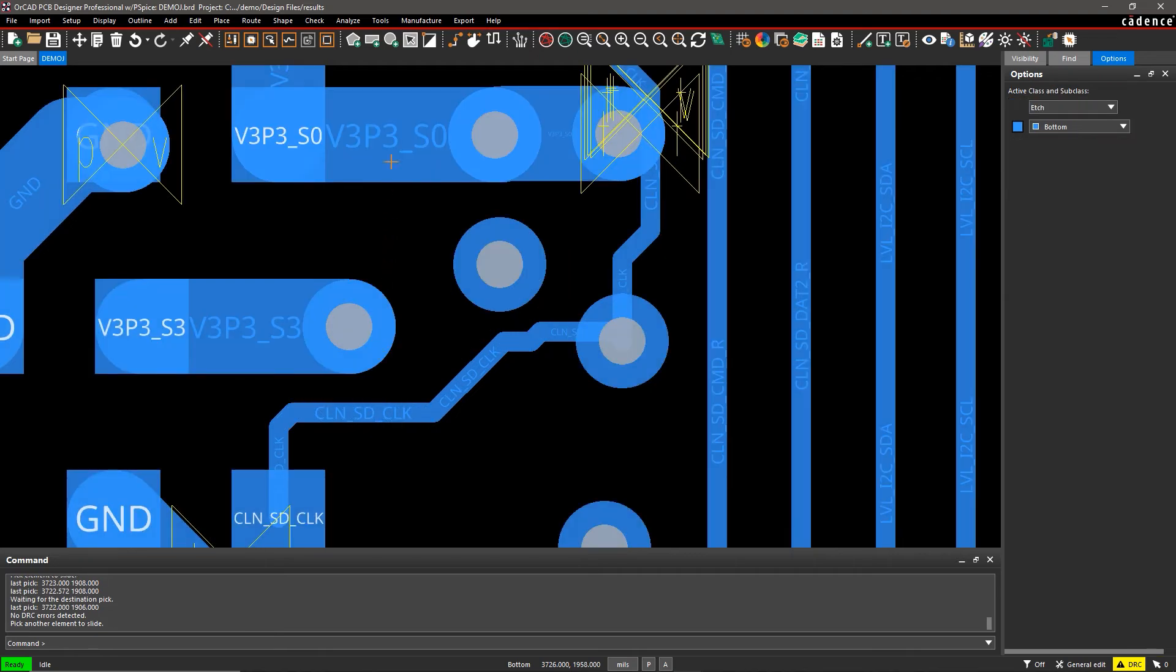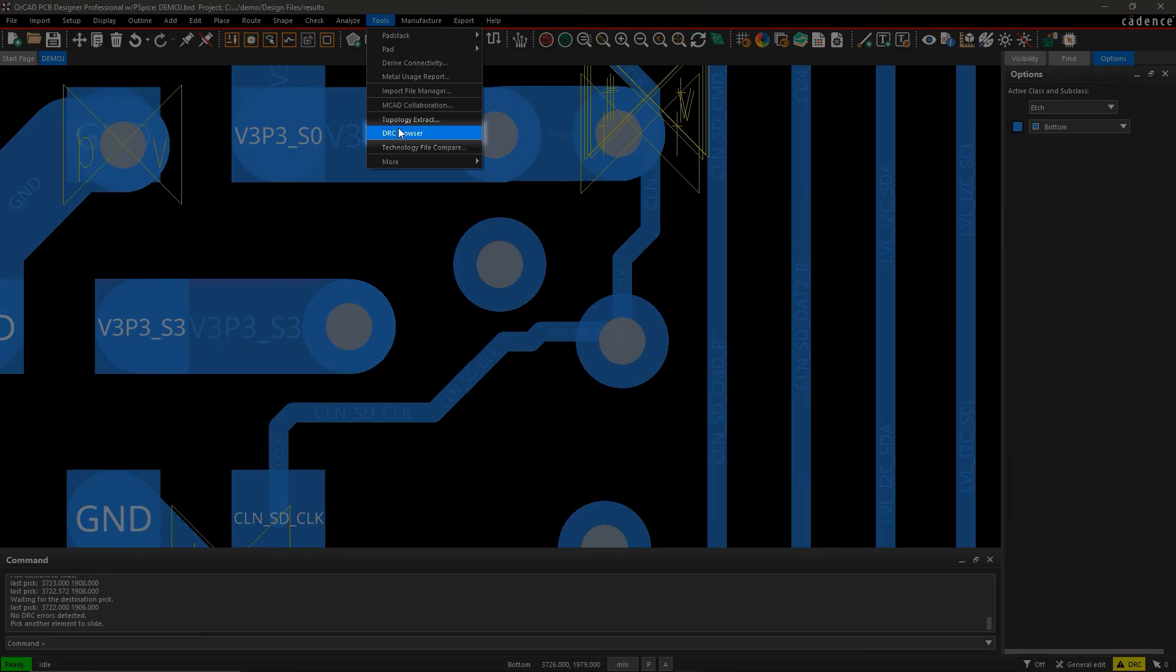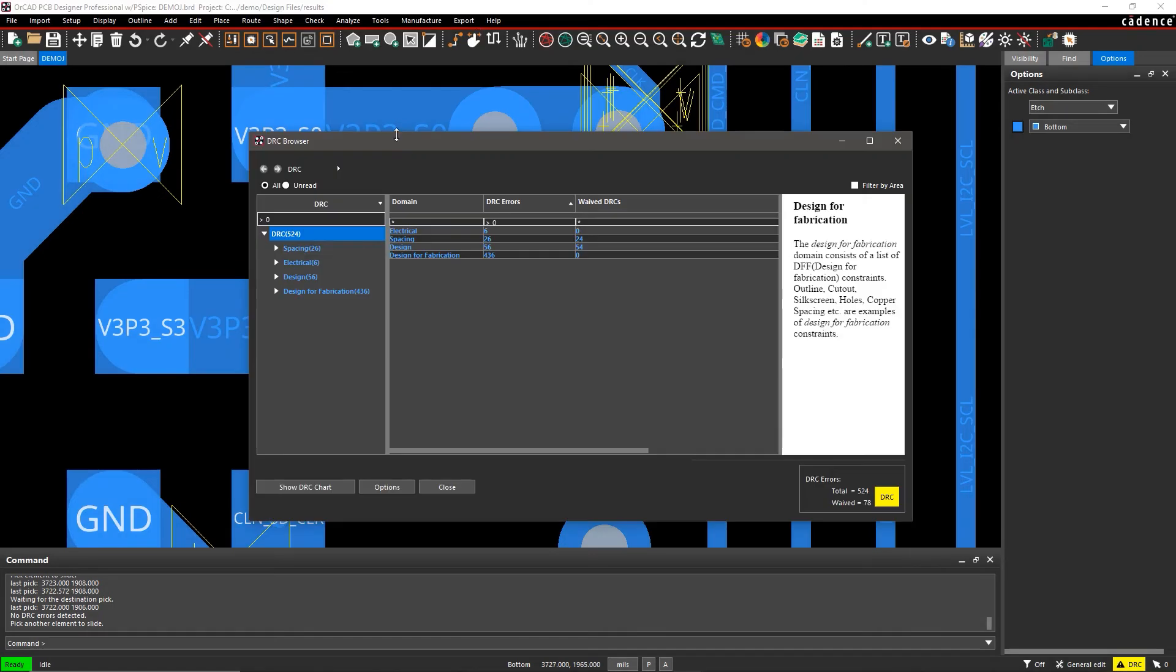And if you want to look at the overall status, the DRC browser's interactive graph represents all of the errors in your design.